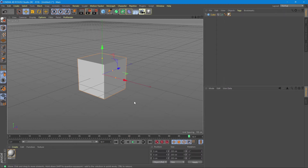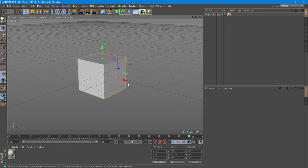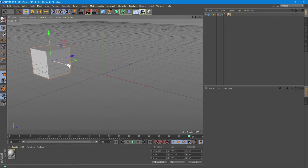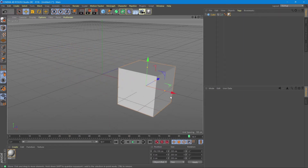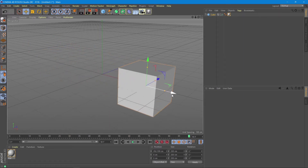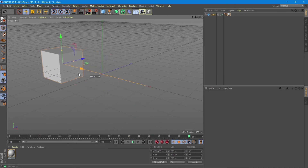Let's try this with this cube we have here. Let's say we want to move this cube from this point to this point using what we have already learned. So we will establish the starting position for the cube.